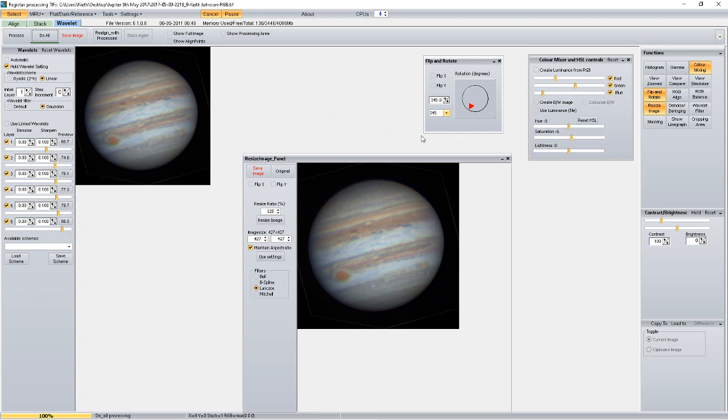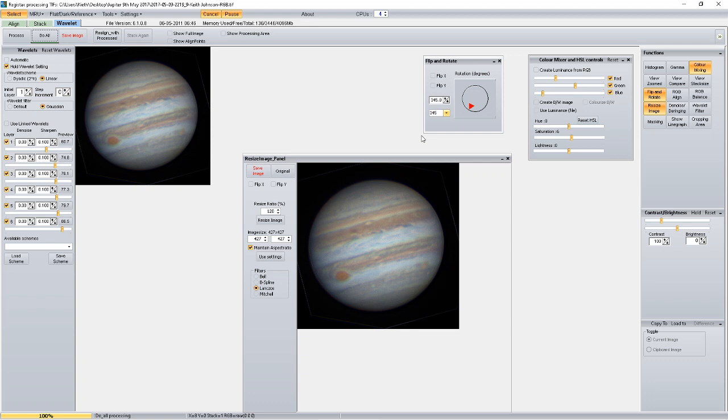And when you consider that the original AVI that we looked at, the seeing wasn't that good, so I think this AVI has been on the verge of okayish. But like I said, there's not a lot more I would do with the image.